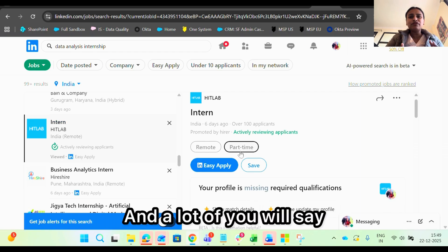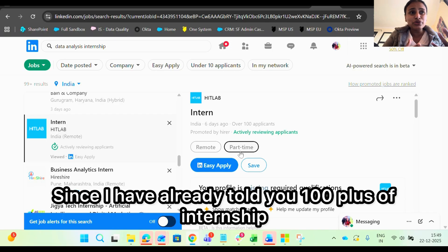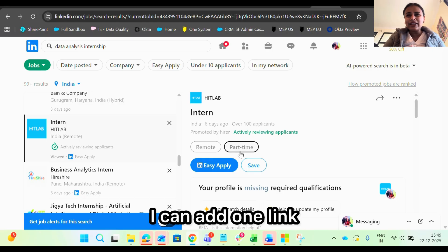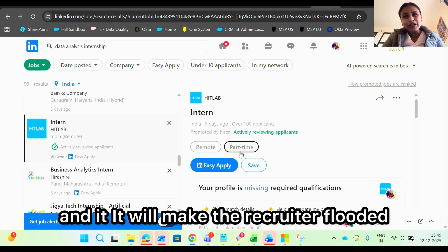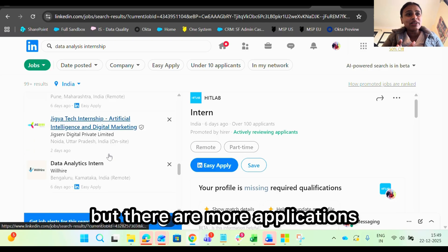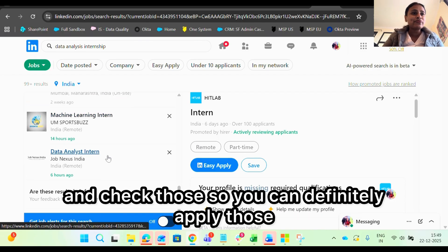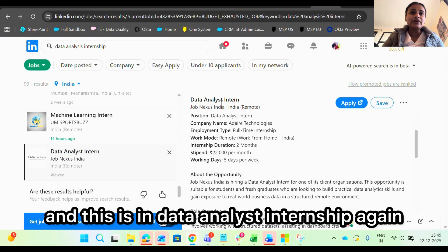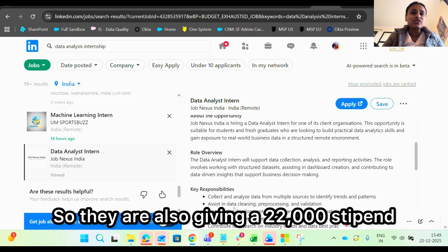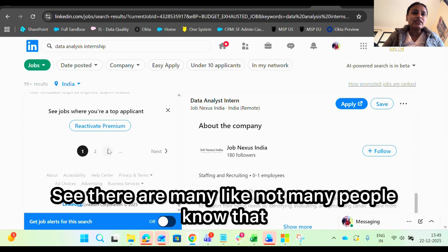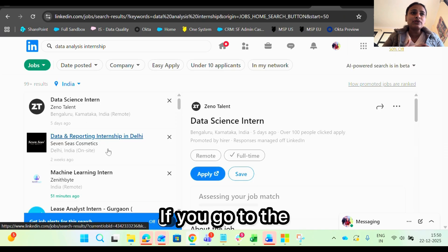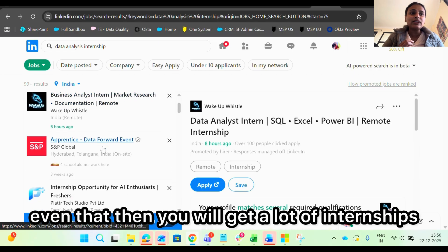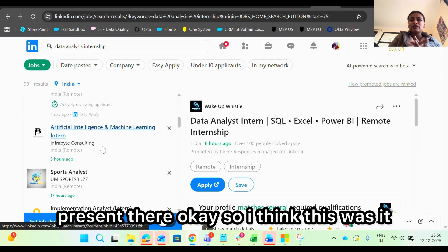A lot of you will ask me to provide a direct link, but I don't recommend that because adding one link will flood the recruiter with applications. There are more internships you can go ahead and check yourself. One good company here is offering a data analyst internship with a ₹22,000 stipend. If you go to older pages of the search results, you will actually find even more internships listed there.